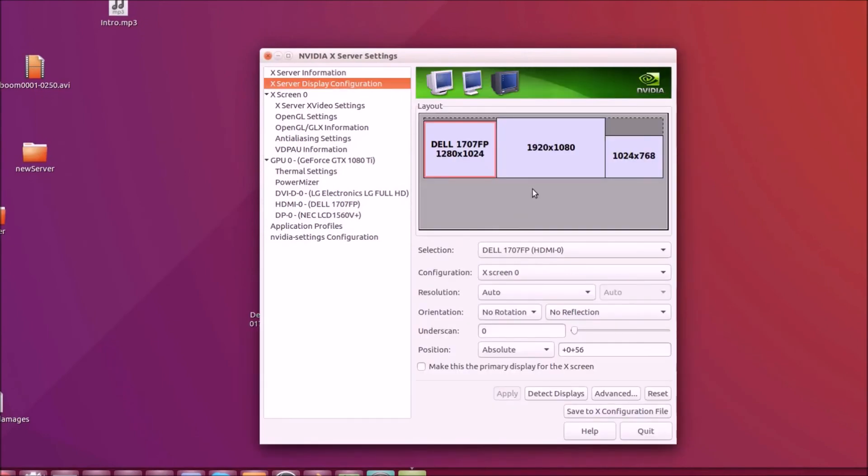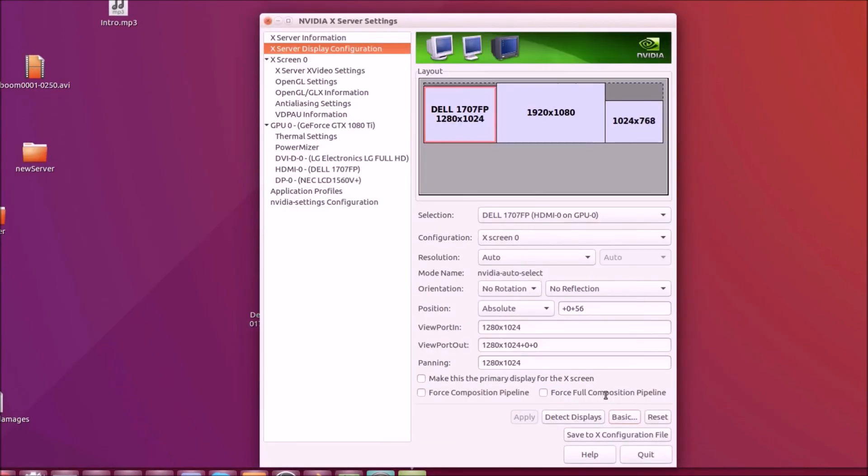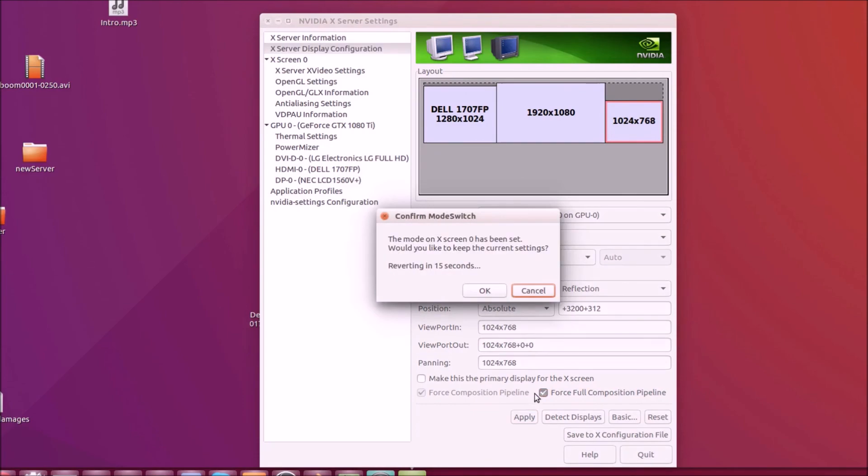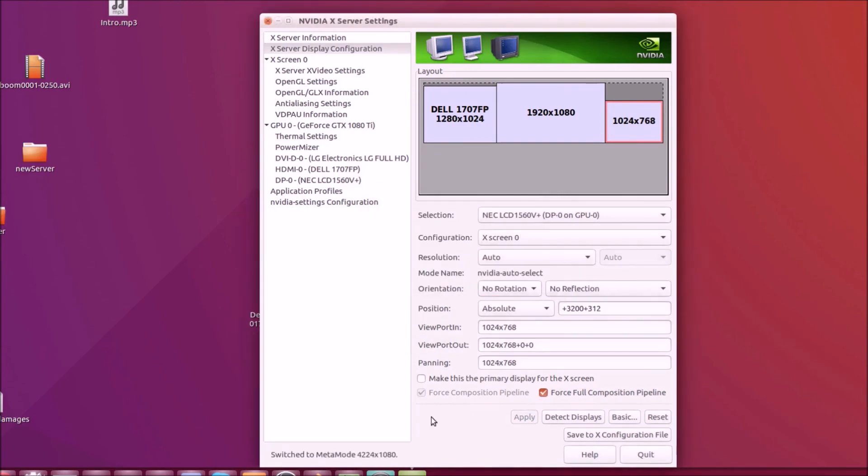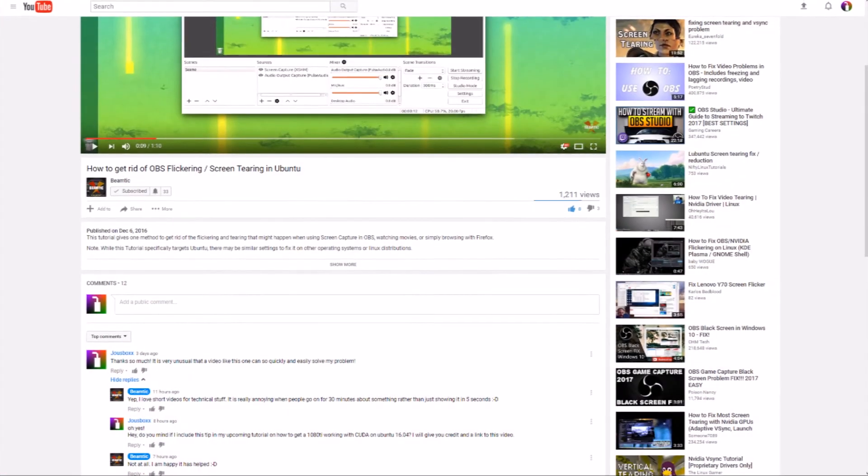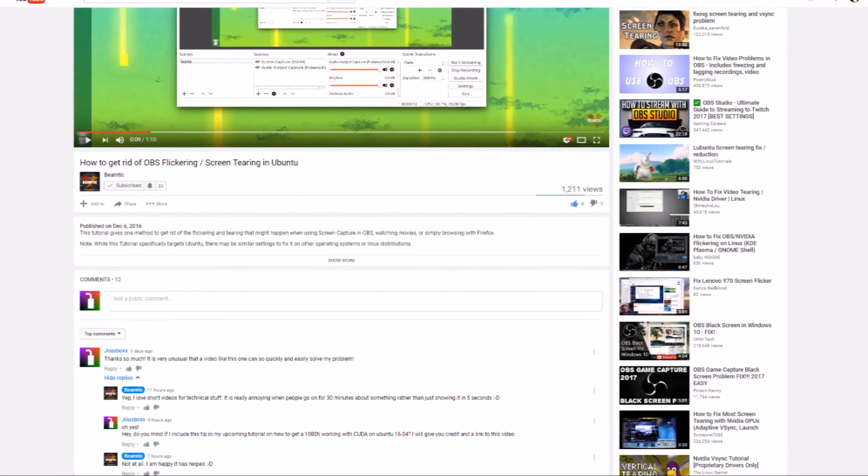if you're screen recording and you found annoying flickering, especially in like compositing related stuff. If you go to all of your screens under advanced and do force full composition pipeline, it will fix that.